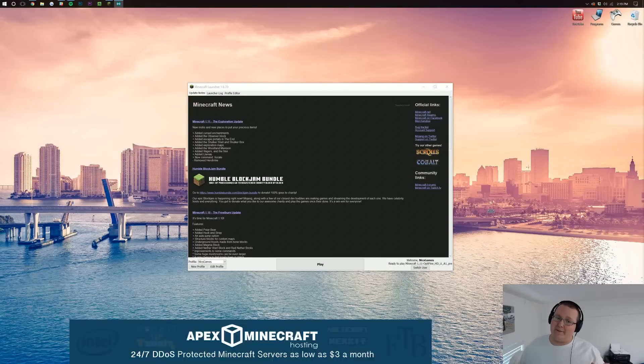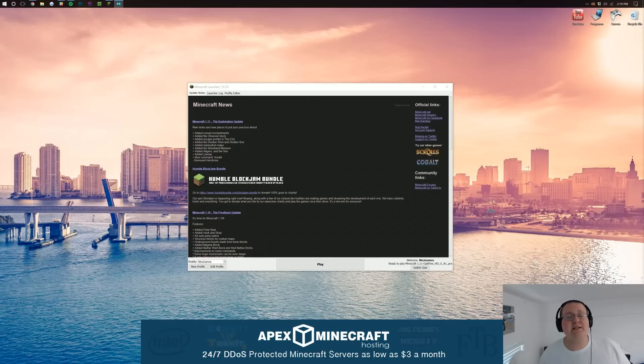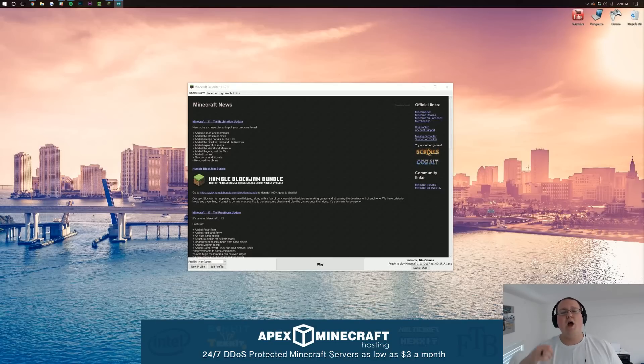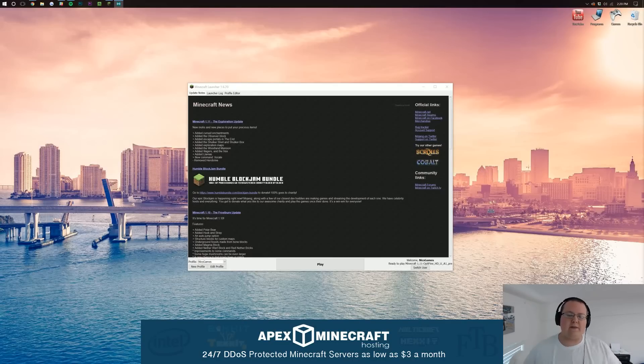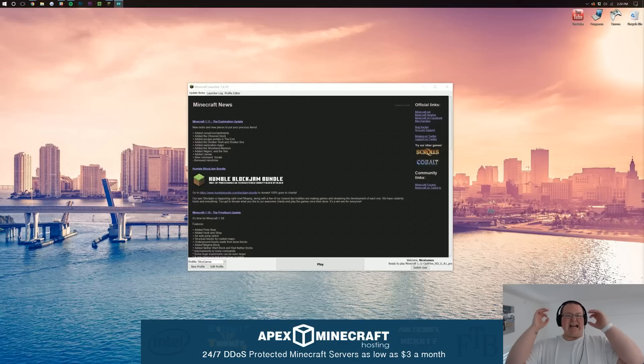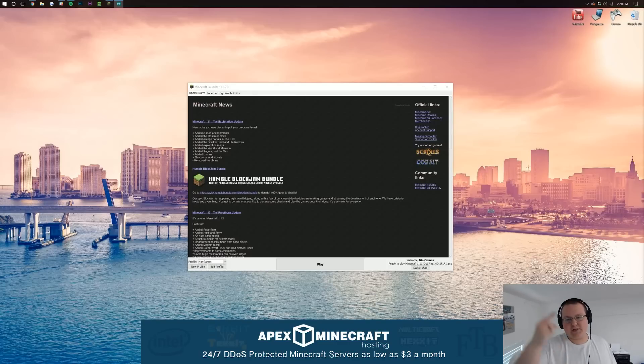This video is brought to you by Apex Minecraft Hosts. You can go to thebreakdown.xyz/apex to get an awesome 24-hour server for just $2 a month. It's freaking insane. Go check it out, first link down below.